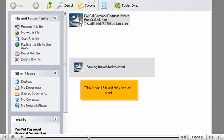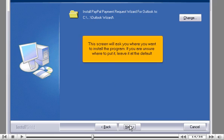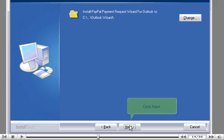The Install Shield wizard will start. Click Next. This screen will ask you where you want to install the program. If you are unsure where to put it, leave it at the default. Click Next.